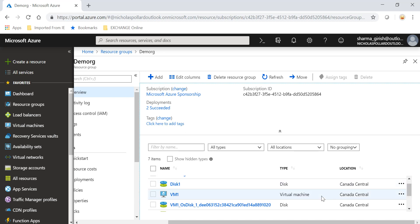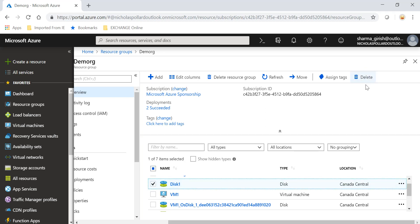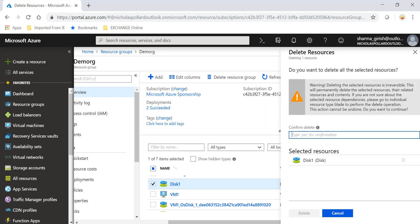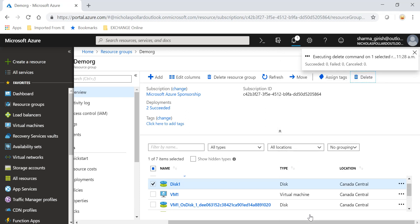Under the resource group, I'm going to pick Disk One. You can see there's a Delete button — I will try to delete it and let's see what the experience is. It's asking me for confirmation, so I'll go ahead and confirm the delete.